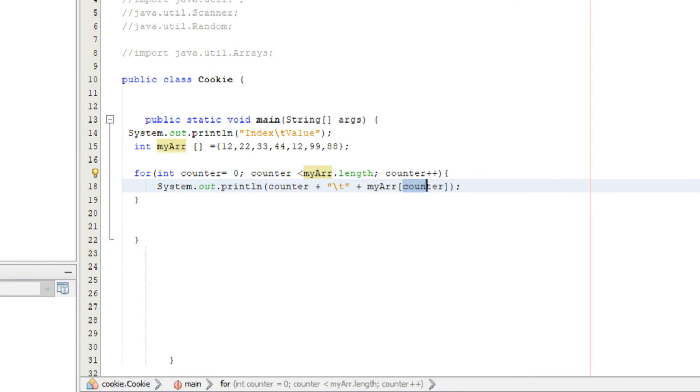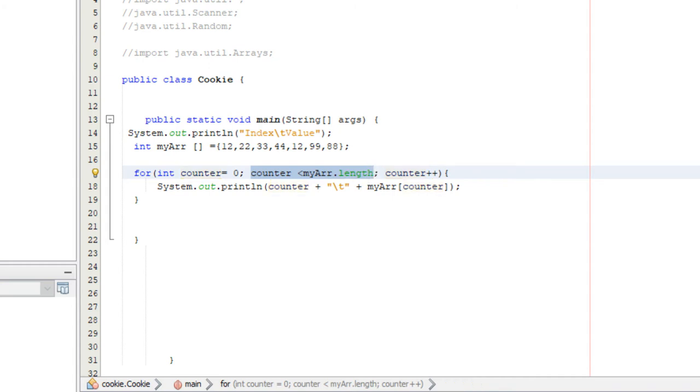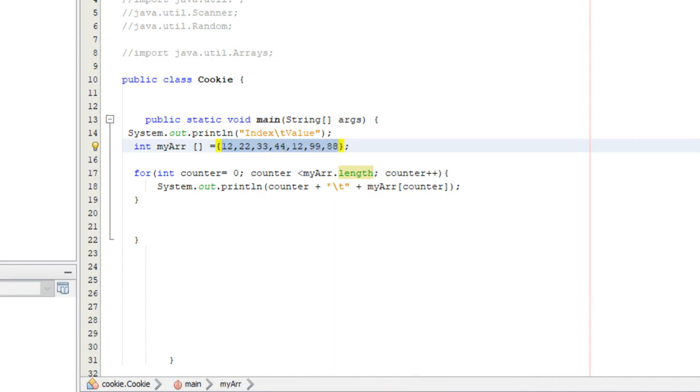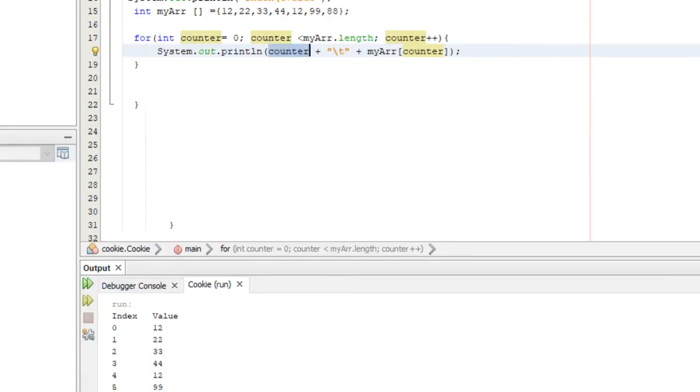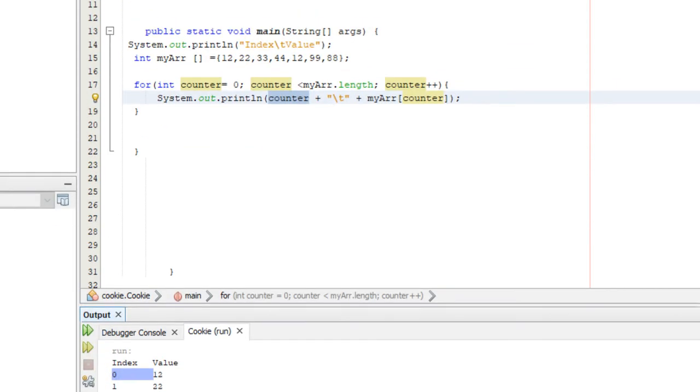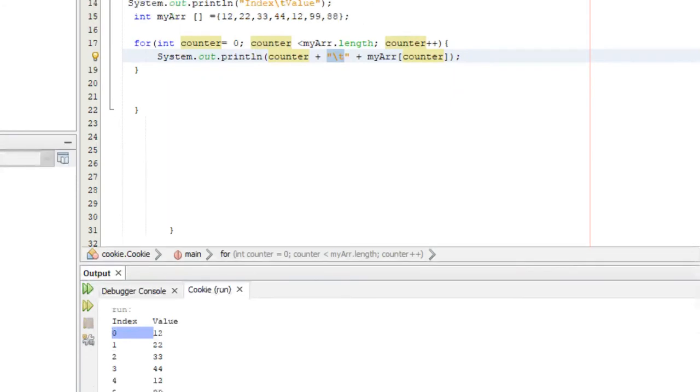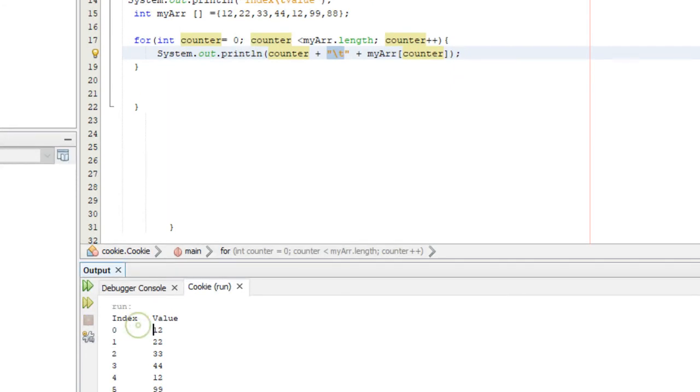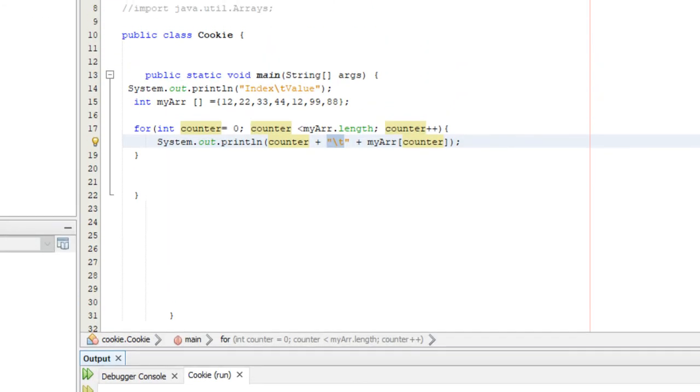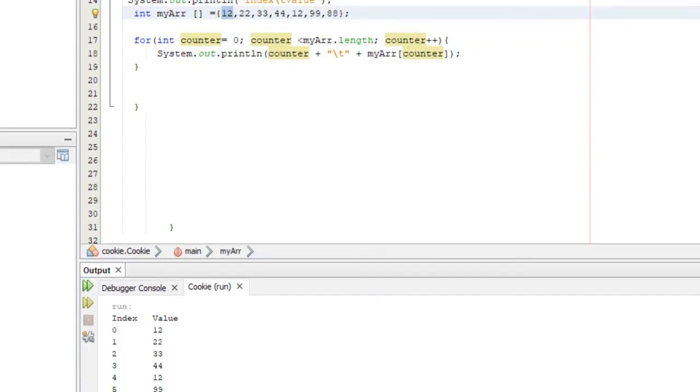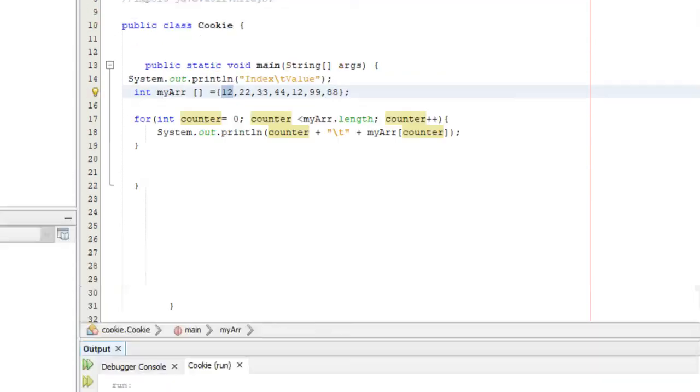We created a counter that equals zero. Counter is going to be equal to our index, basically the same exact thing. Because counter is zero, once it tests this condition and it is less than myArray.length, which is one, two, three, four, five, six, seven, since it is less than seven it goes in here and prints out zero right here, a tab as you can see, and then myArray zero, which is 12.